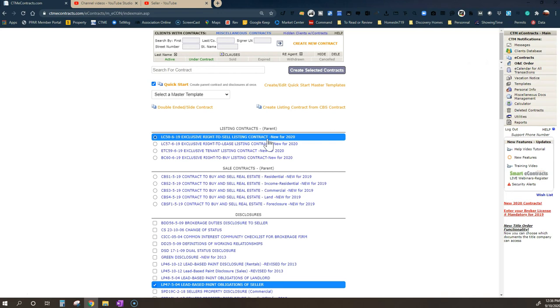There's different types of representation being a transaction broker. We can represent as a customer or as your agent. And those all have different legal ramifications. You'll see those outlined in this document. But if you don't understand it, make sure you ask your agent to more clearly explain them.